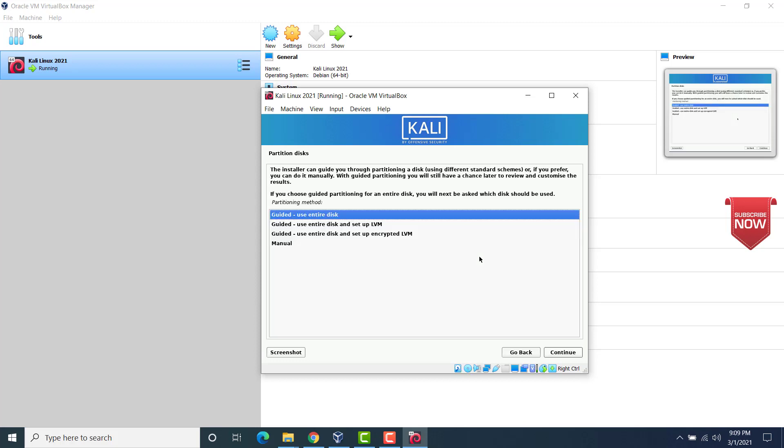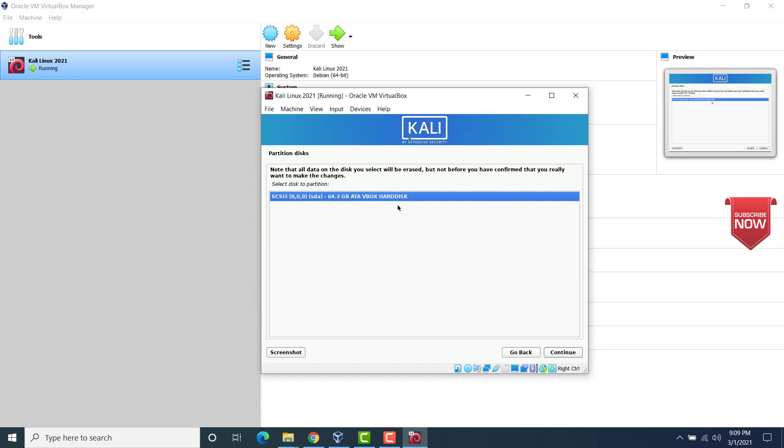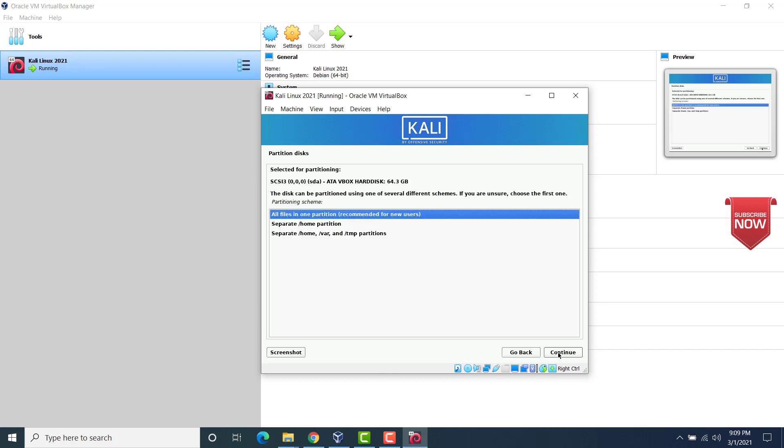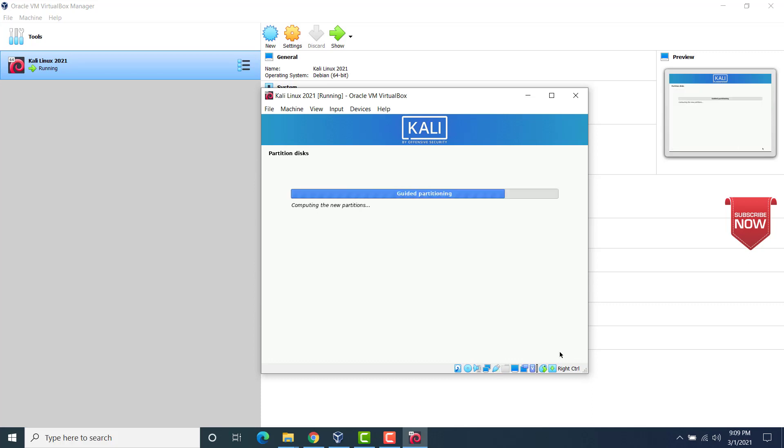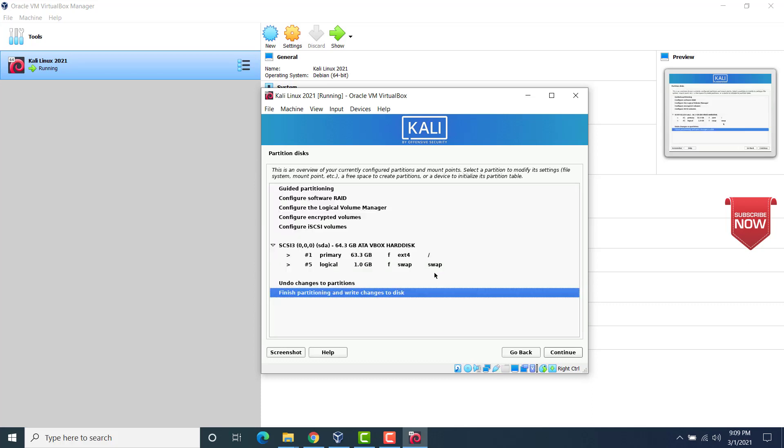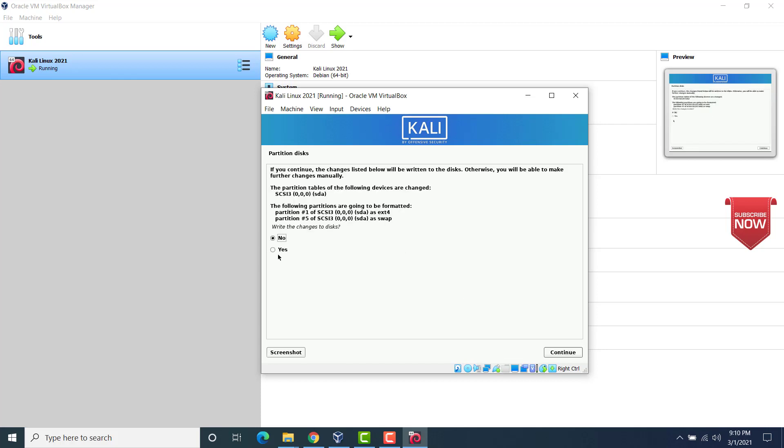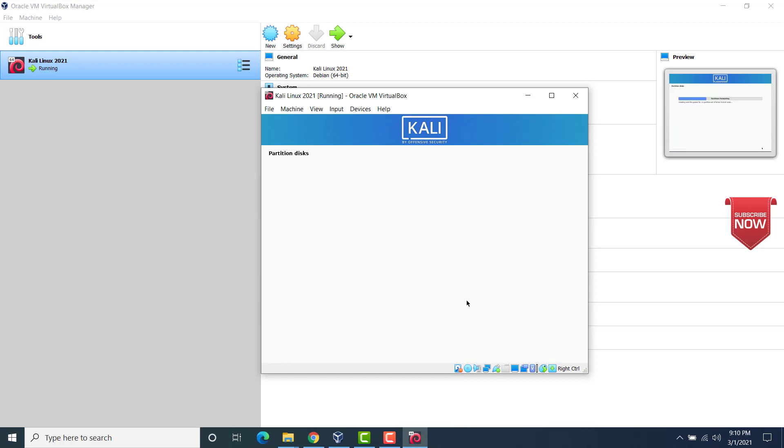Now here we will have to specify the partition. So click on guided use entire disk. Click continue. This is okay. Now here you see the total disk allocated is 64.3 GB. This is VirtualBox hard disk. Click on continue. Now we will have to select the partition. Leave it as it is. Click on continue. Now choose finish partitioning and write changes to disk. Just let it be as it is. Click on continue to go ahead. Now write changes to disk. Yes. Click on continue to complete with the partitioning.